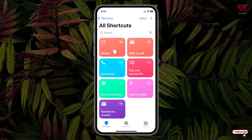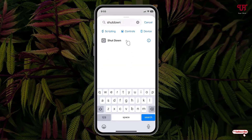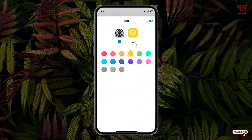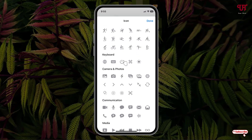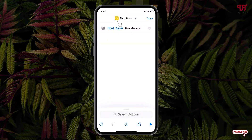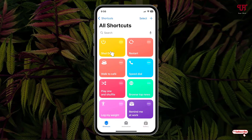Now we've created a shortcut for Restart. Similarly, let us create a shortcut for Shutdown. Click on the plus icon, search for shutdown, and click on Shutdown. Click on the down arrow icon, then Choose Icon. Select the second icon option and select a different icon. Click Done — you can see the icon has changed. Click Done. Now we have created both the Shutdown and Restart shortcuts.